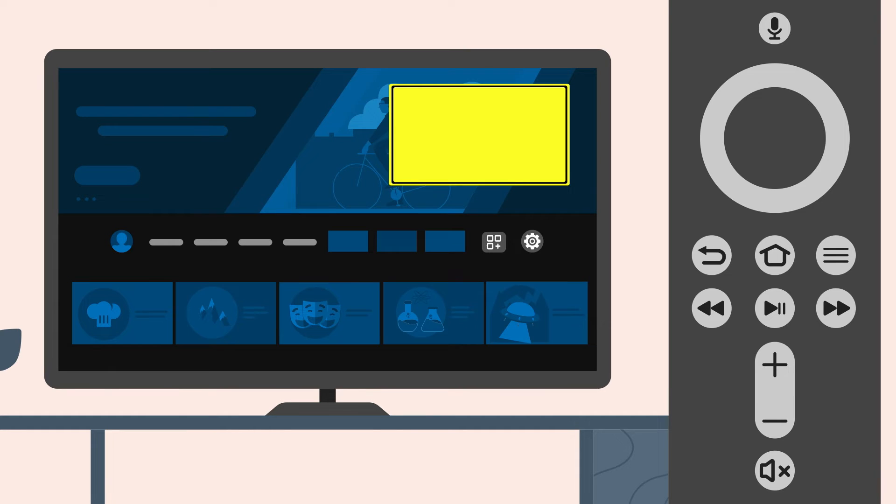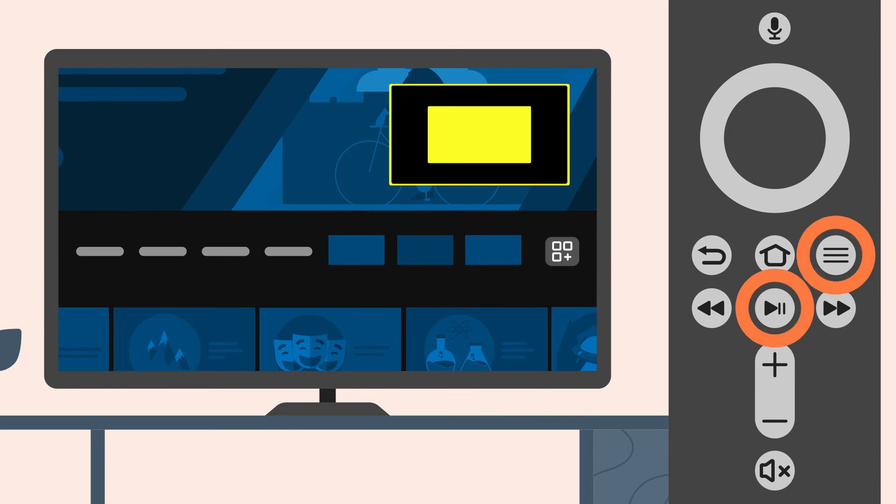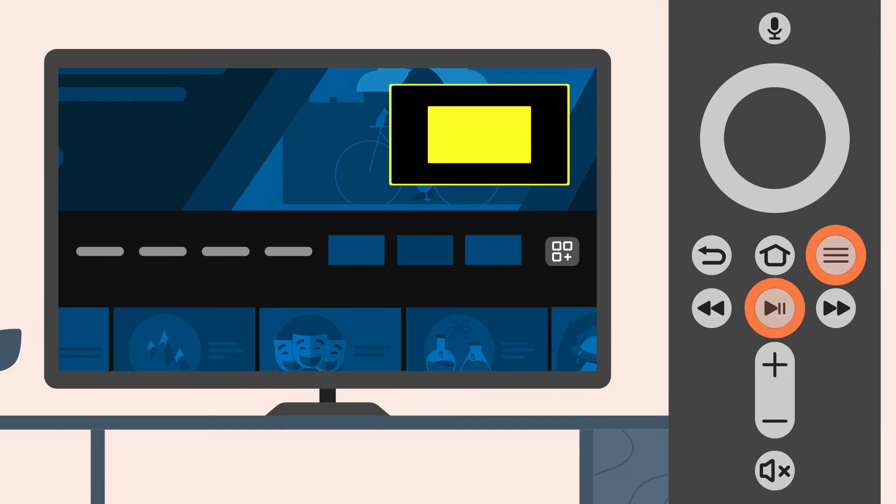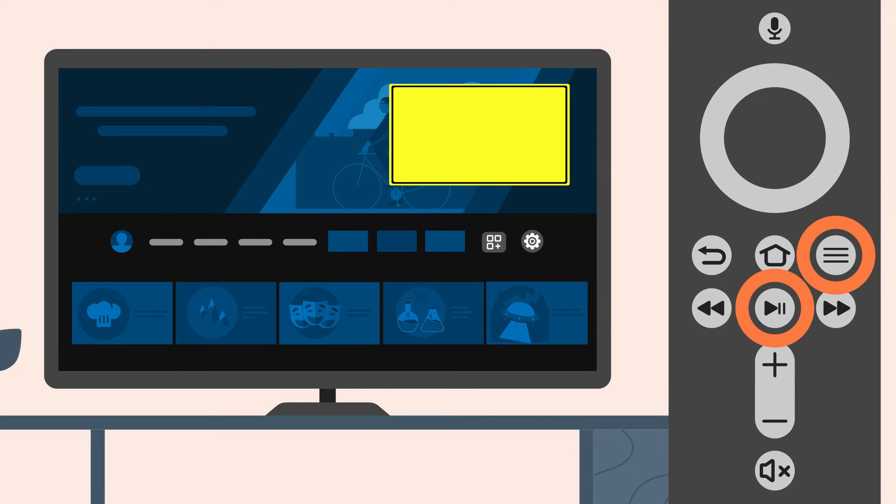To zoom in on screen with Screen Magnifier, press the menu and play pause buttons at the same time. You can quickly toggle this on and off by repeating this step.